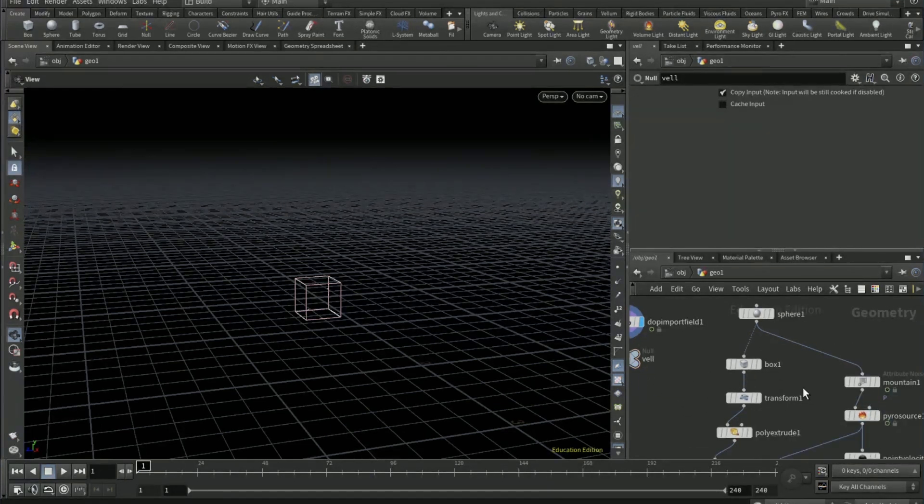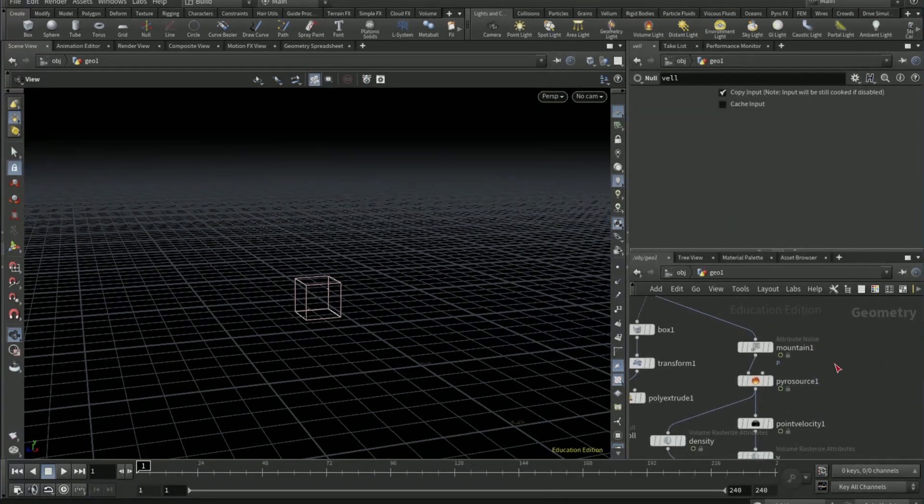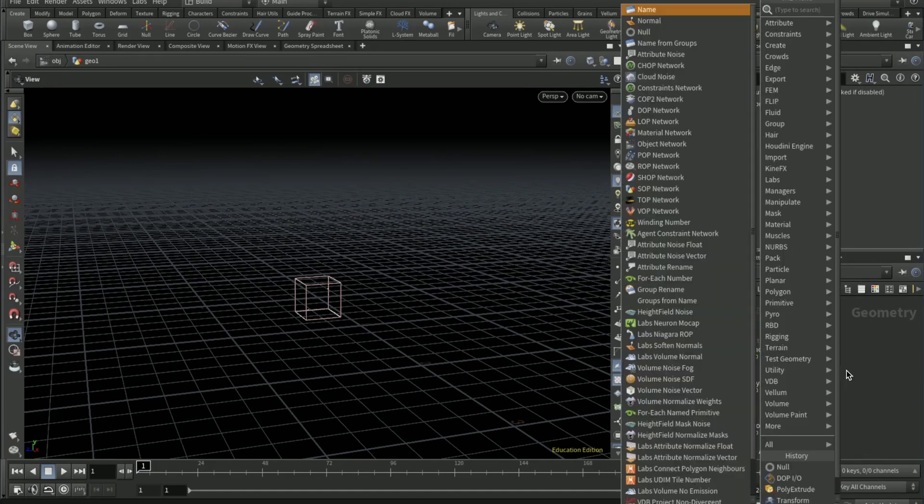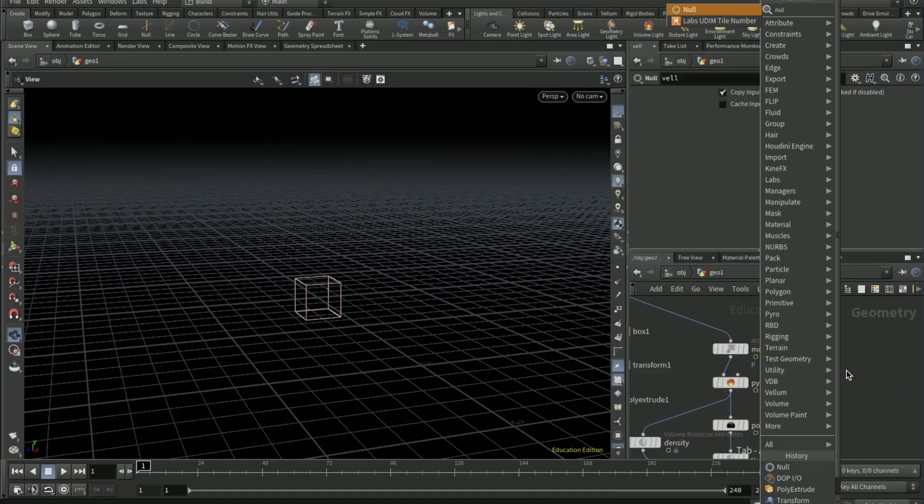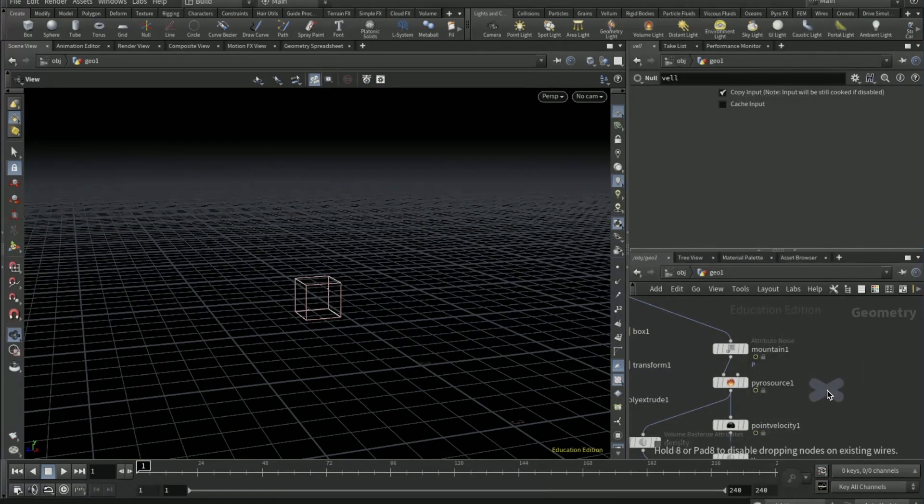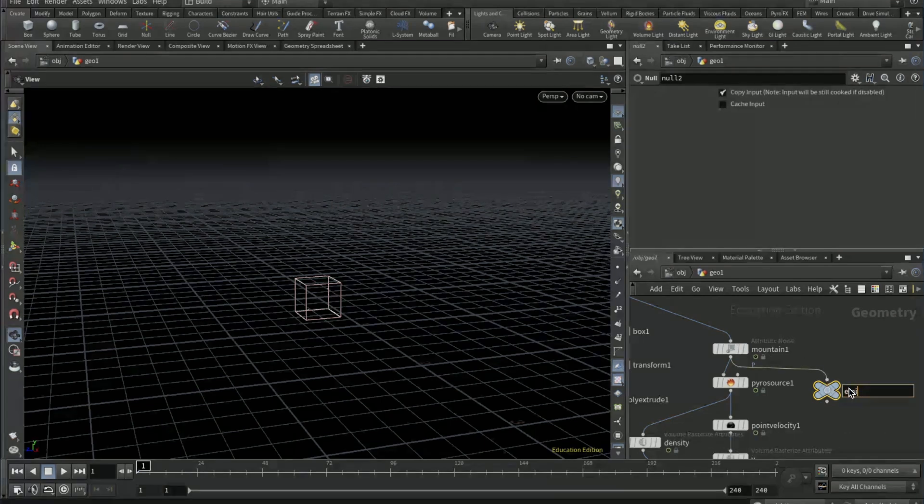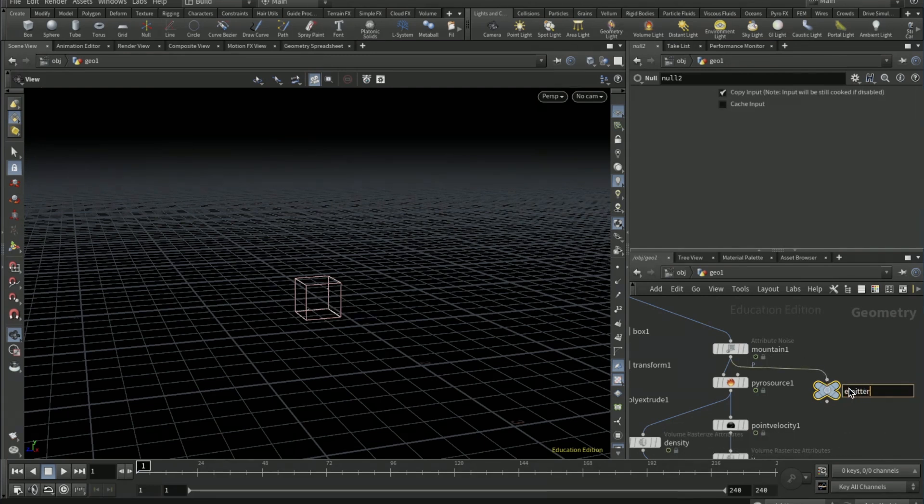Then go to the mountain, drop a null to the right of the mountain and connect it. And change the name of it to the emitter.